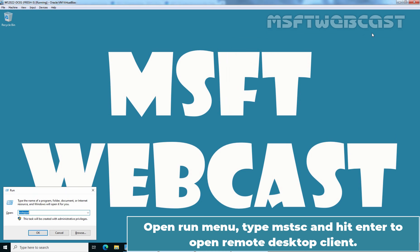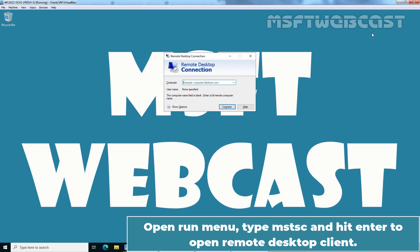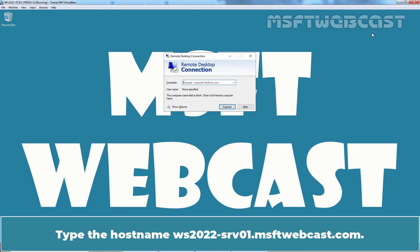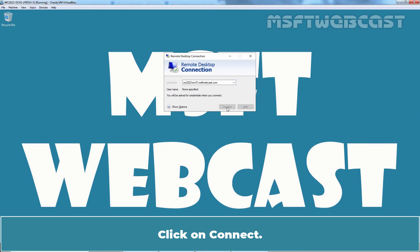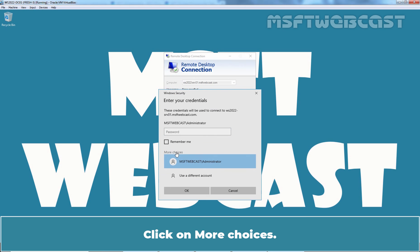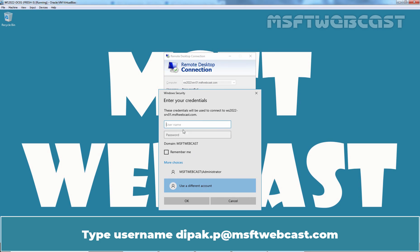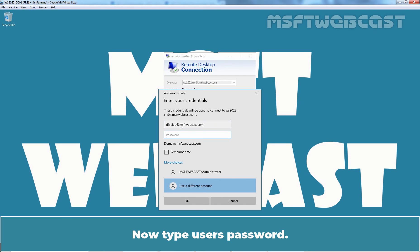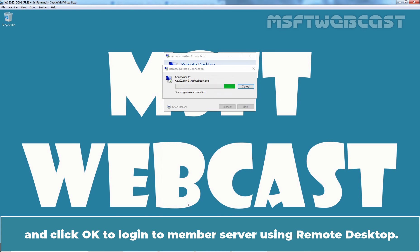Open Run Menu, type MSTSC and hit Enter to open Remote Desktop Client. Type hostname ws2022-srv01.msftwebcast.com. This is the host name of our member server. Click on Connect. Click on More Choices. Click on Use a Different Account. Type Username Deepakp at MSFTwebcast.com. Now type User's Password and click on OK to login to member server using Remote Desktop.